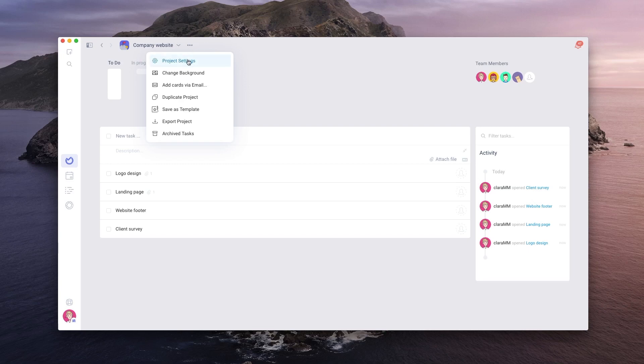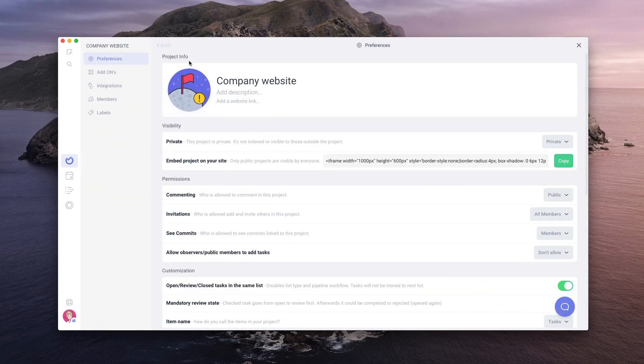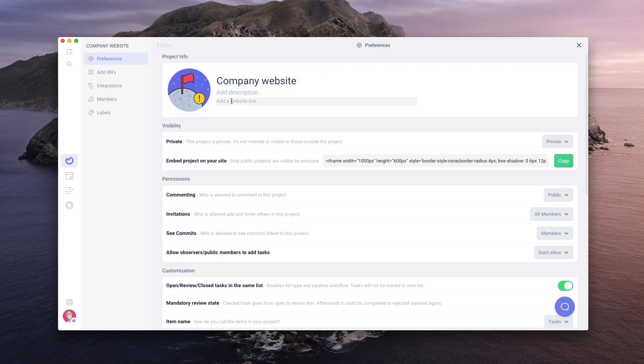Doing so opens the preferences tab where we can change project title, image, visibility, and permissions. On the left, you will see the project settings sidebar from where you can navigate to add-ons, integrations, members, labels, and others.